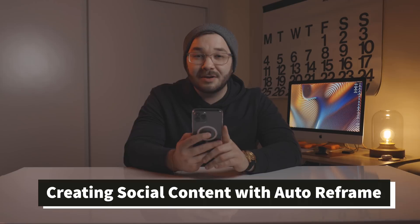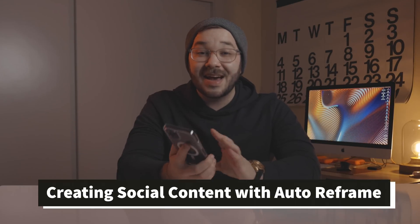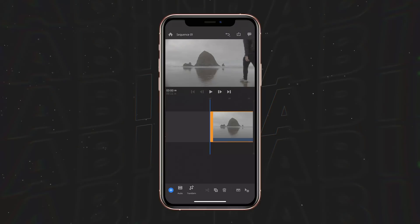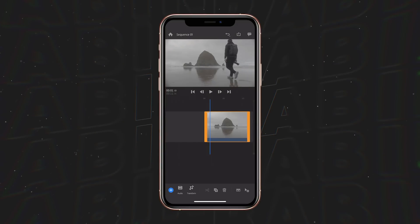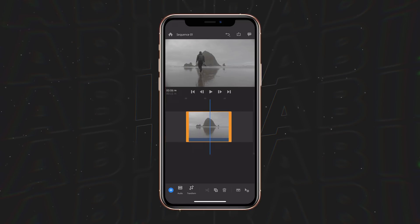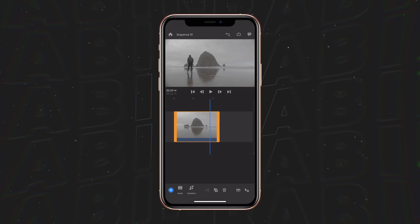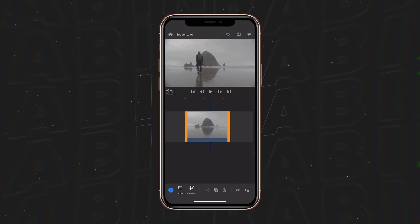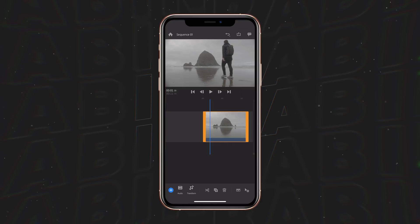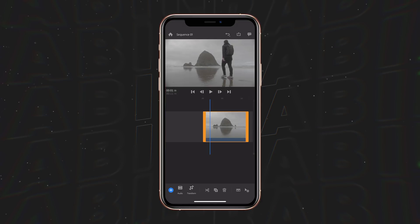Today I'm going to show you one of my favorite effects, and that is auto reframe. If we take a look at this video clip that I have loaded inside of Premiere Rush right now, it's just a static wide frame shot. I want to change this to a vertical video file for Instagram stories or TikTok.